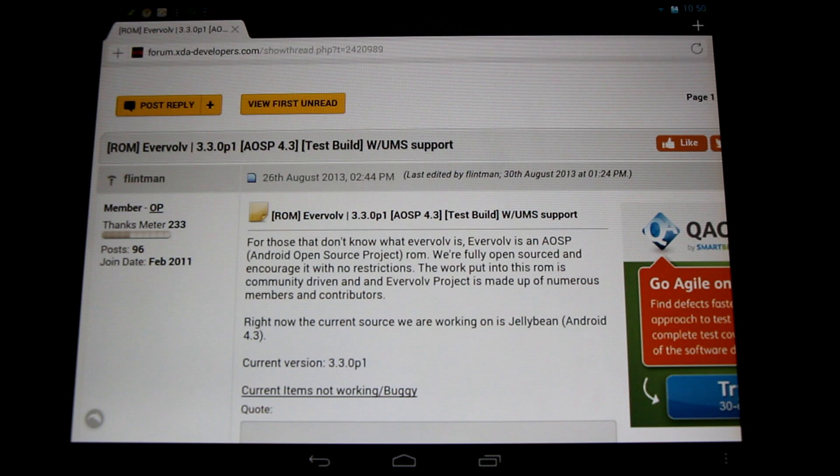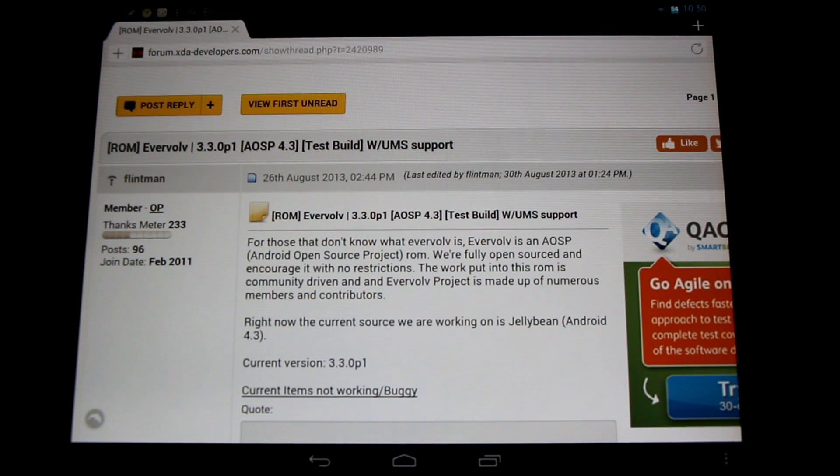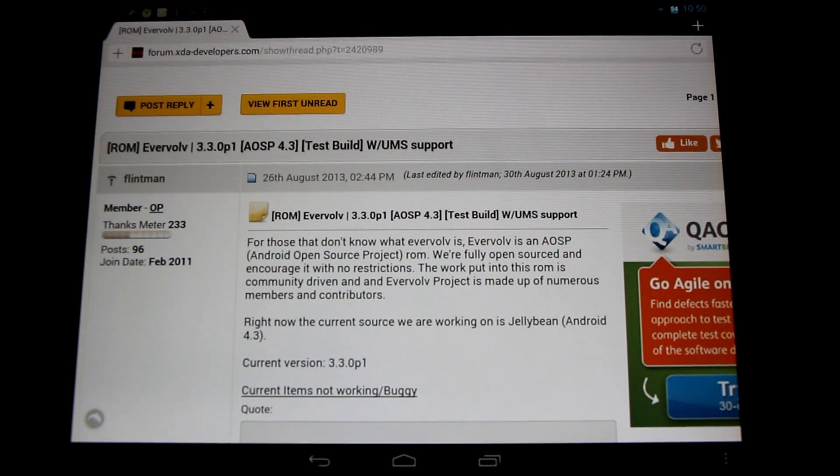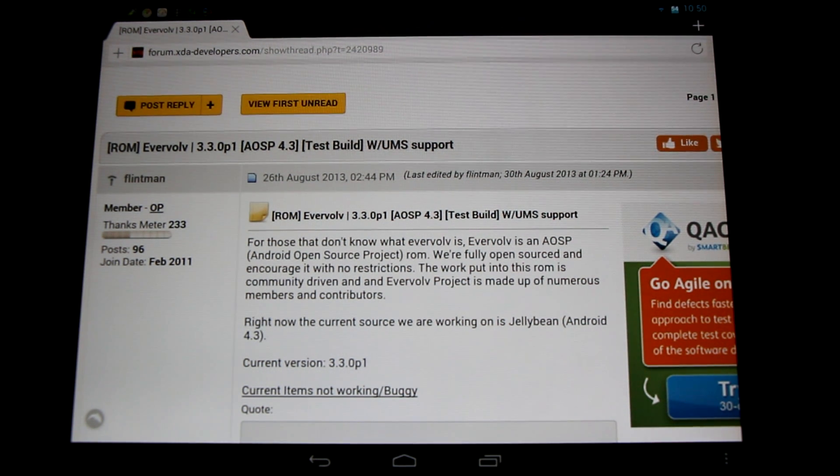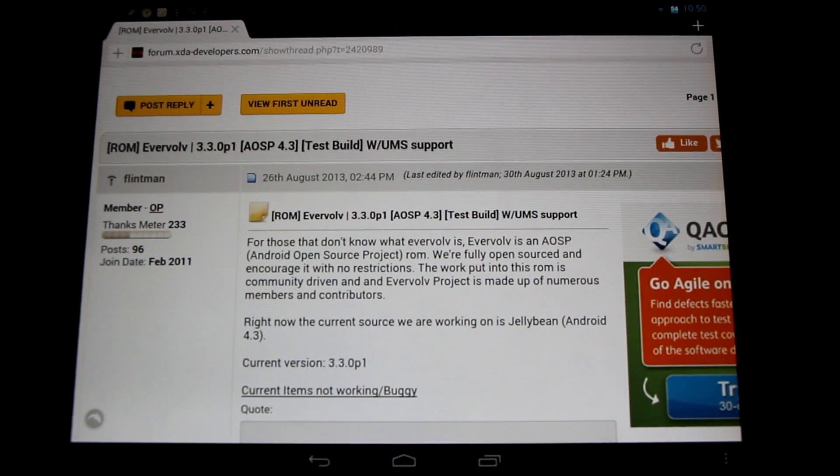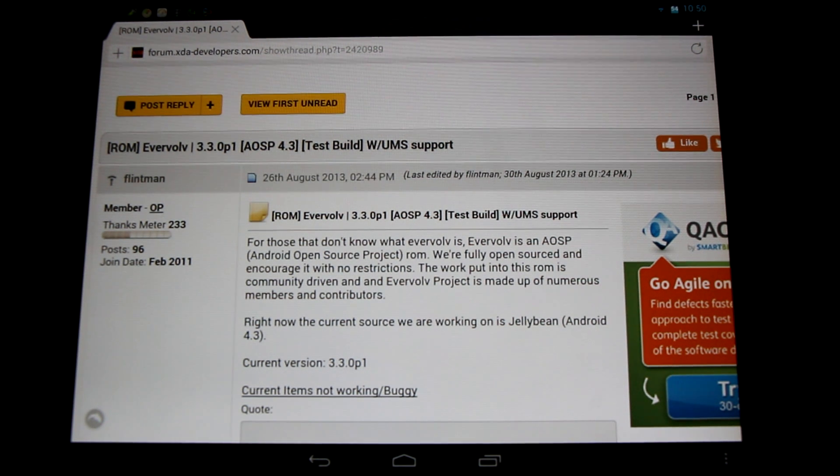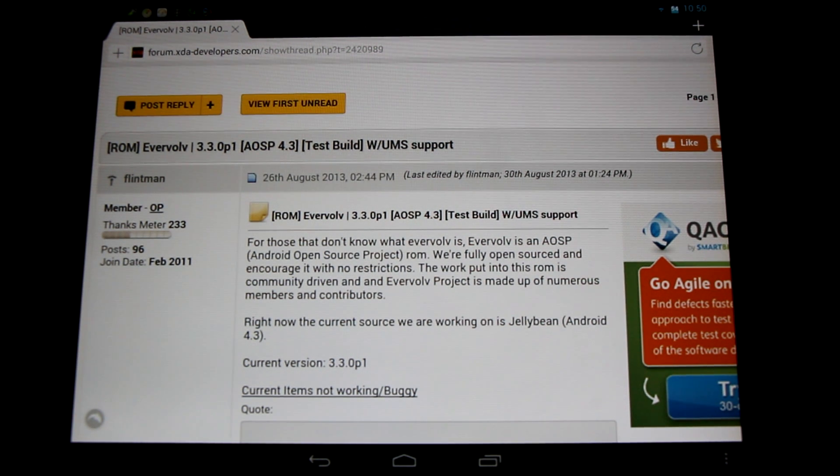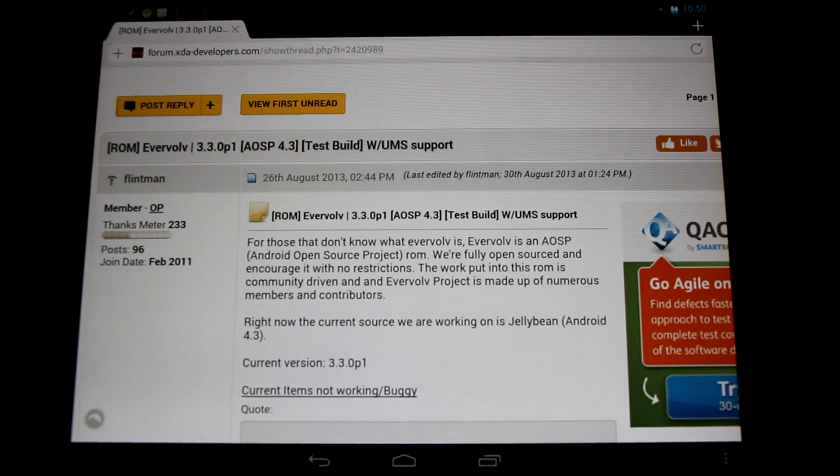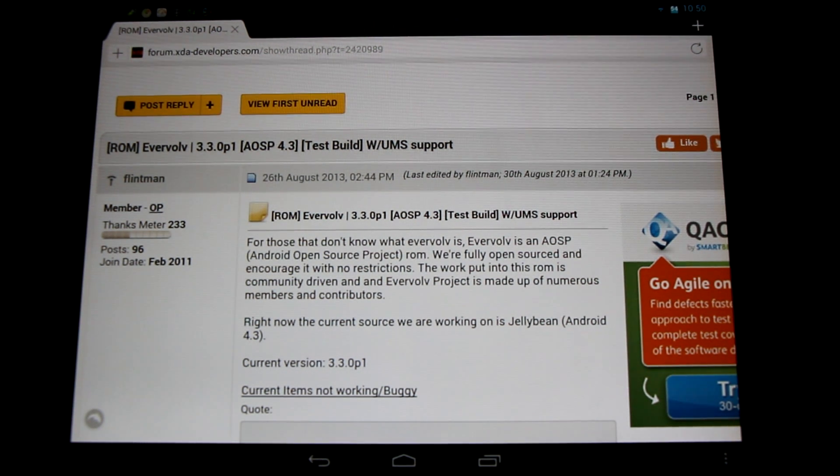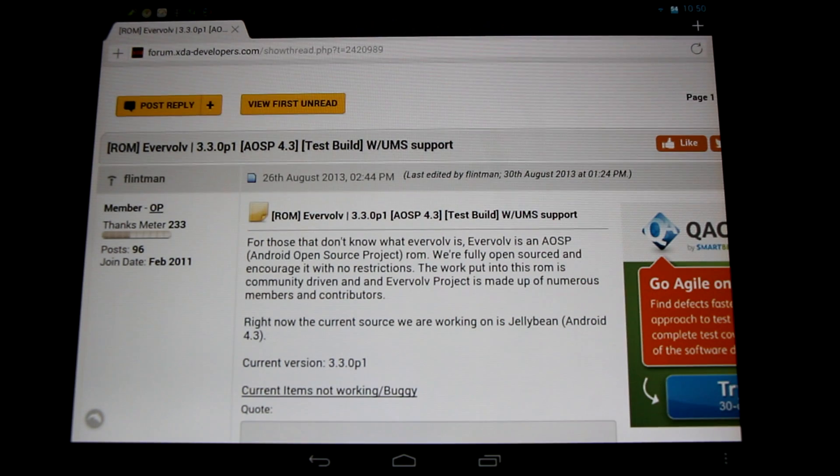That's right, this is not CyanogenMod, this is Android Open Source Project. Come check it out here, give thanks to Flintman, give a little feedback, let them know what's going on, post your issues and comments here.